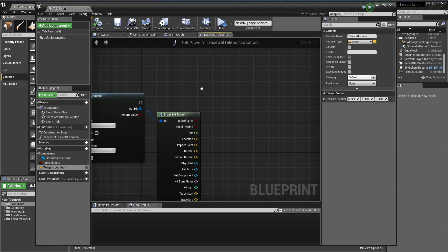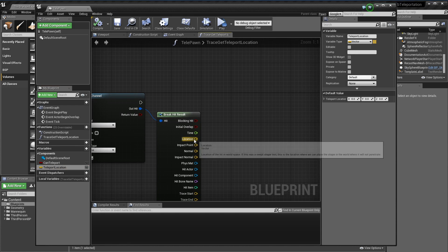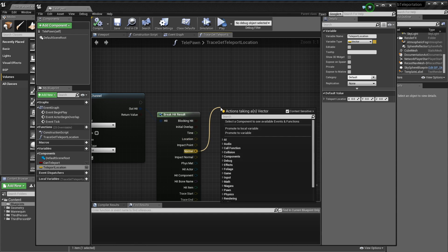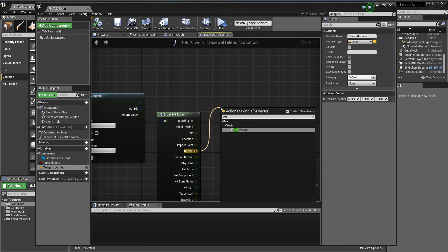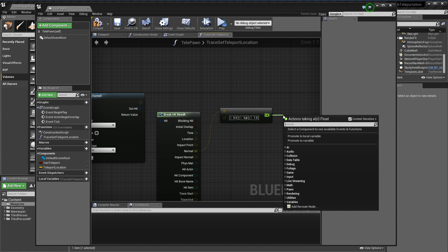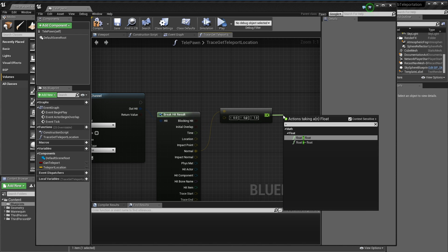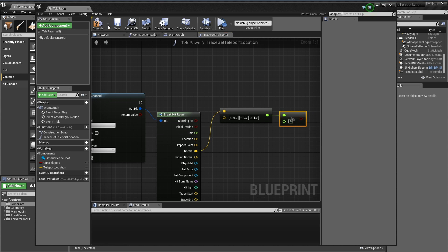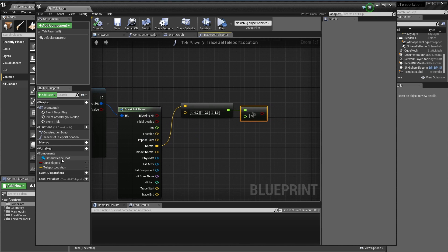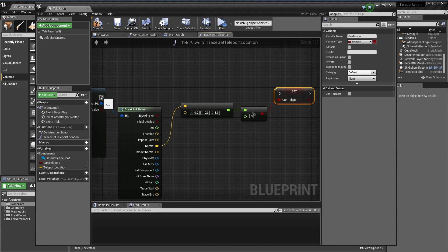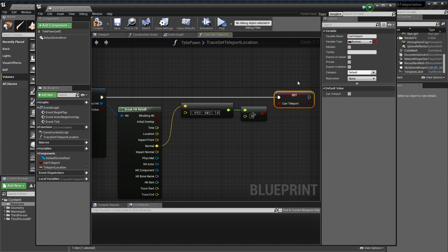I'm just going to grab our hit normal and do a dot product on that against an up vector to see if the normal is facing up. So we can assume it's basically ground if it's facing up. That's just going to be a value of say 0.9 for this. I'm just going to set this can teleport to this if statement.